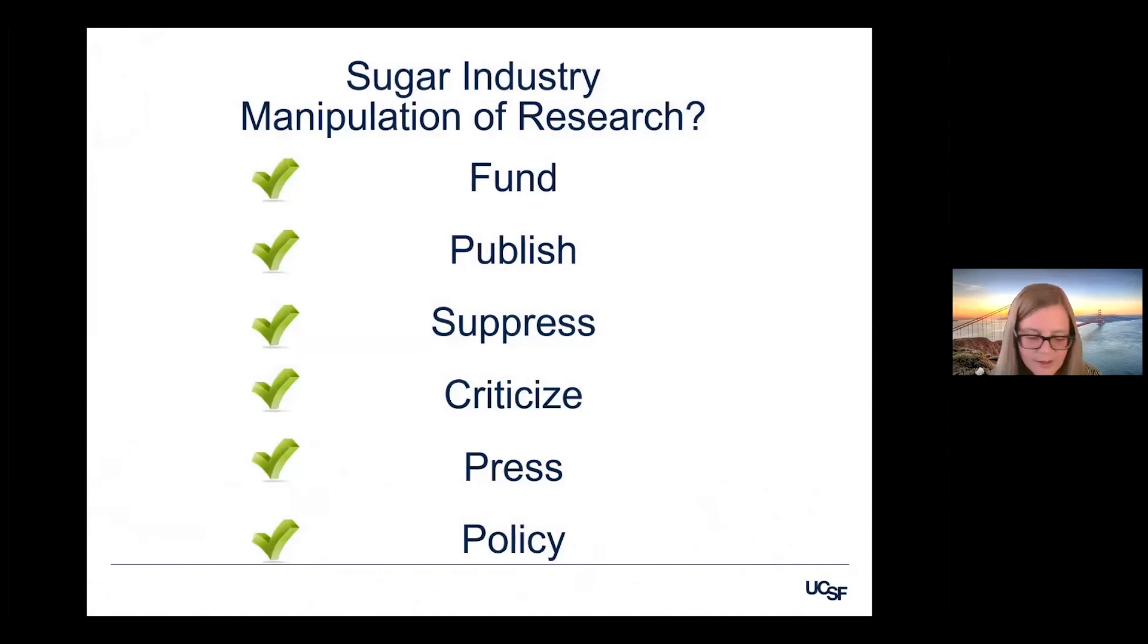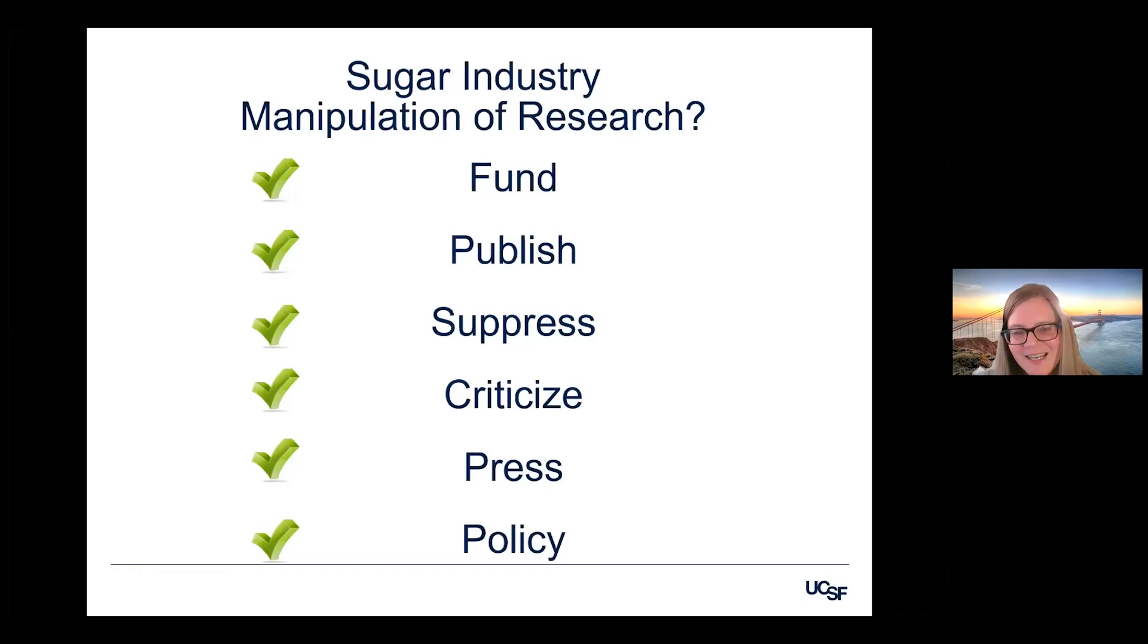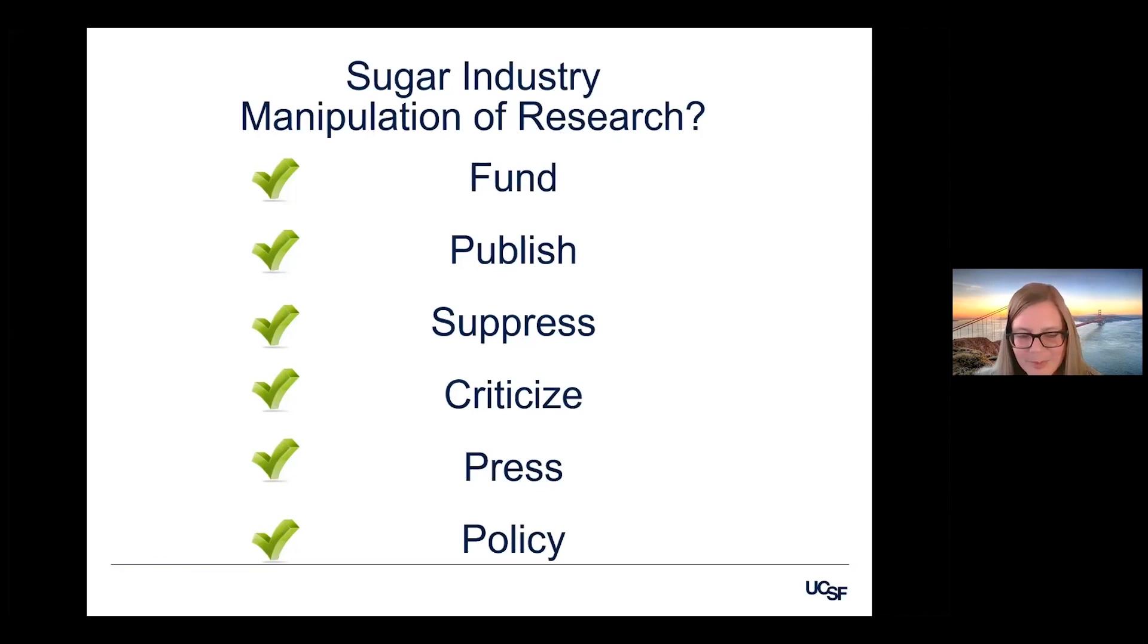So looking back at these categories, comparing sugar industry to tobacco industry tactics, I would say that there's certainly evidence that the sugar industry is acting exactly like the tobacco industry in all of these categories, funding, publishing, suppressing, criticizing, getting information out into the press, out to policy makers. And those are mainly historical examples, but I think we can absolutely point to more current examples as well.